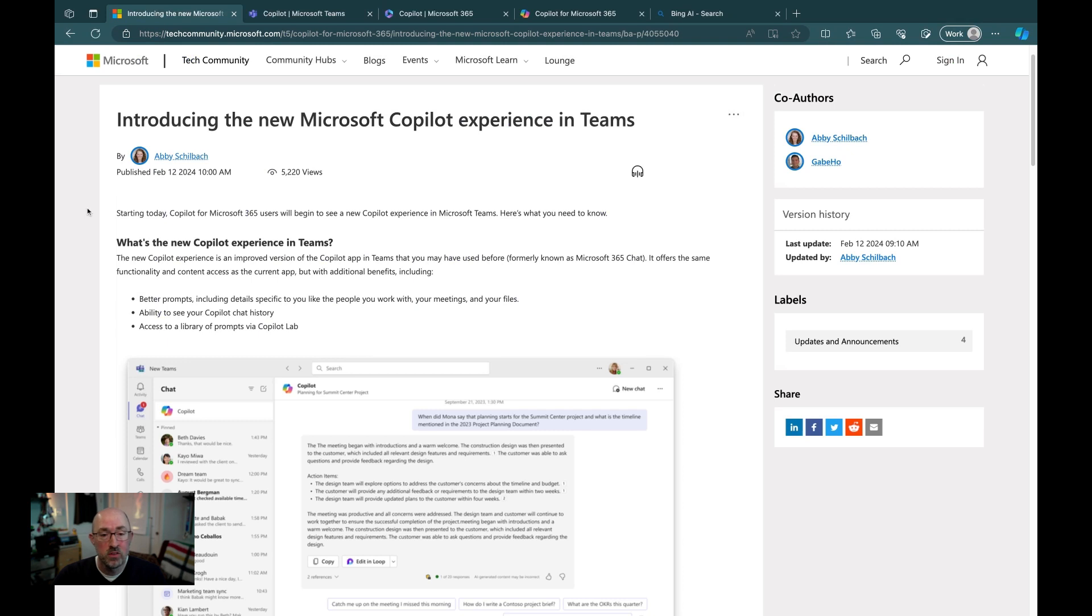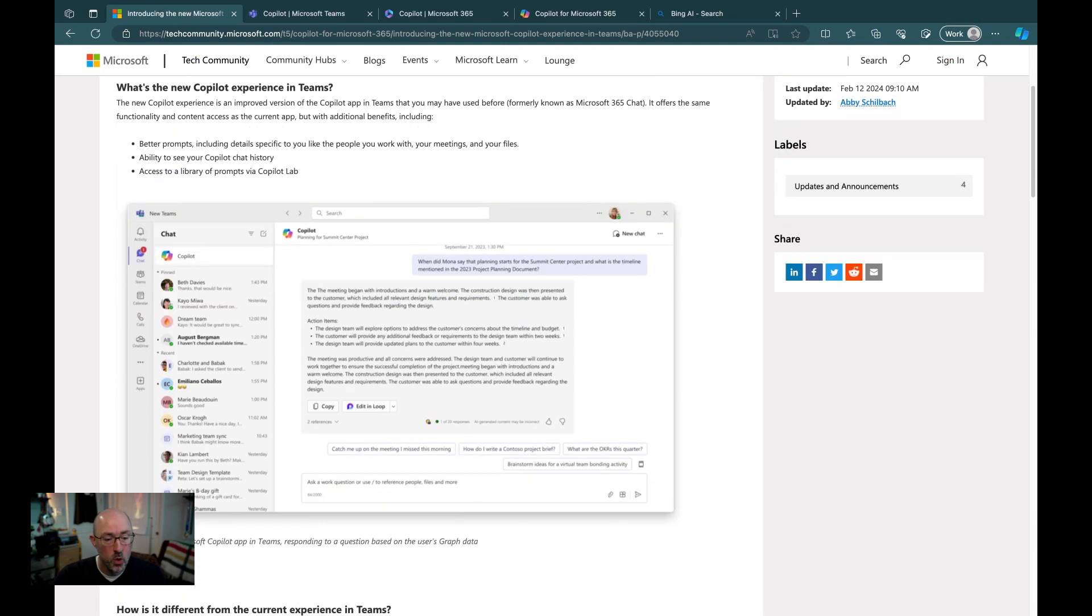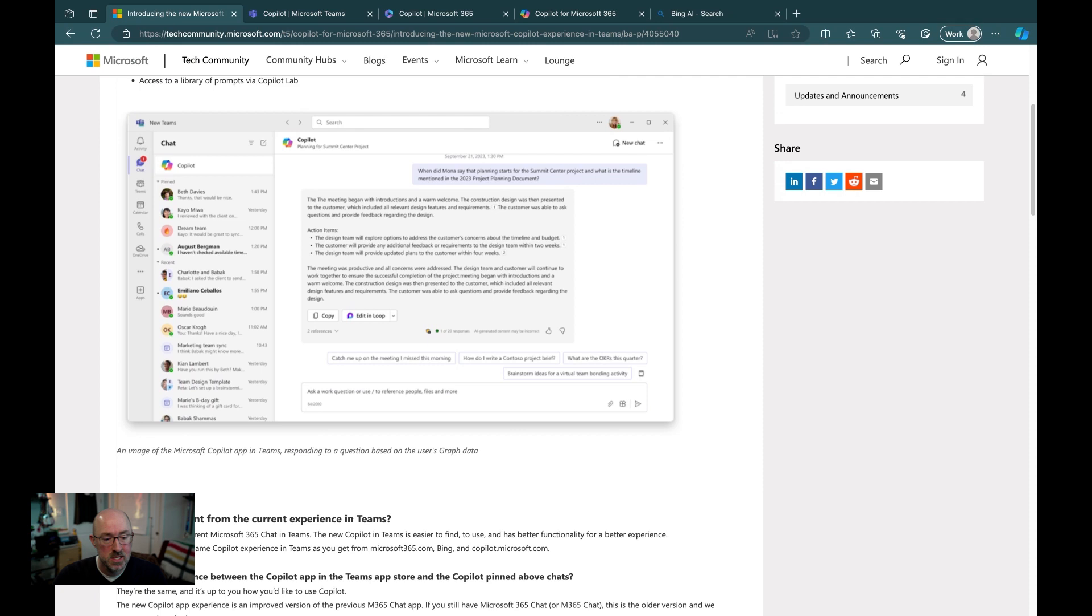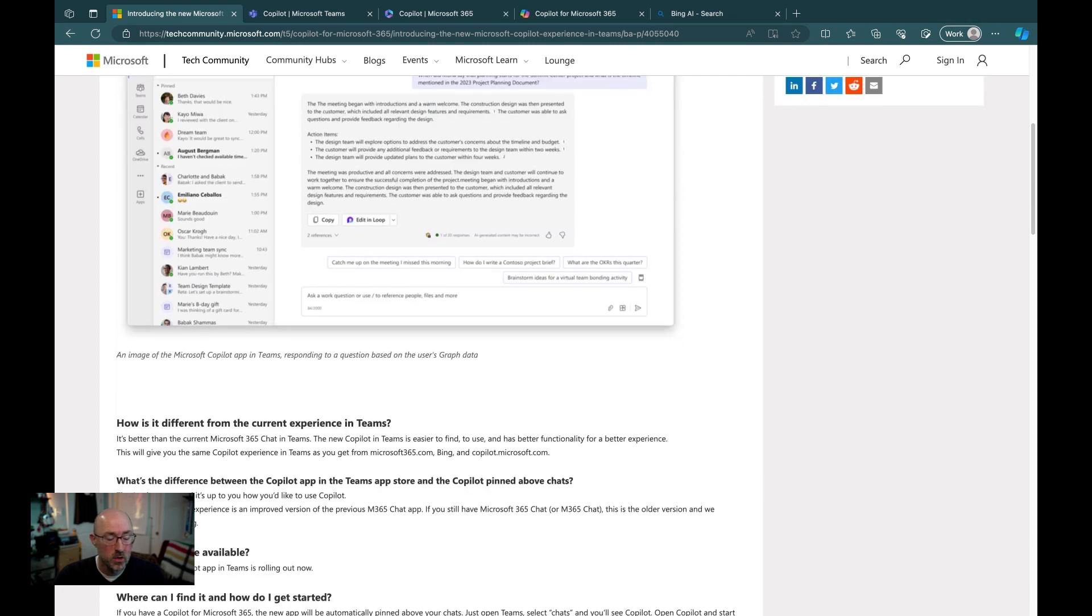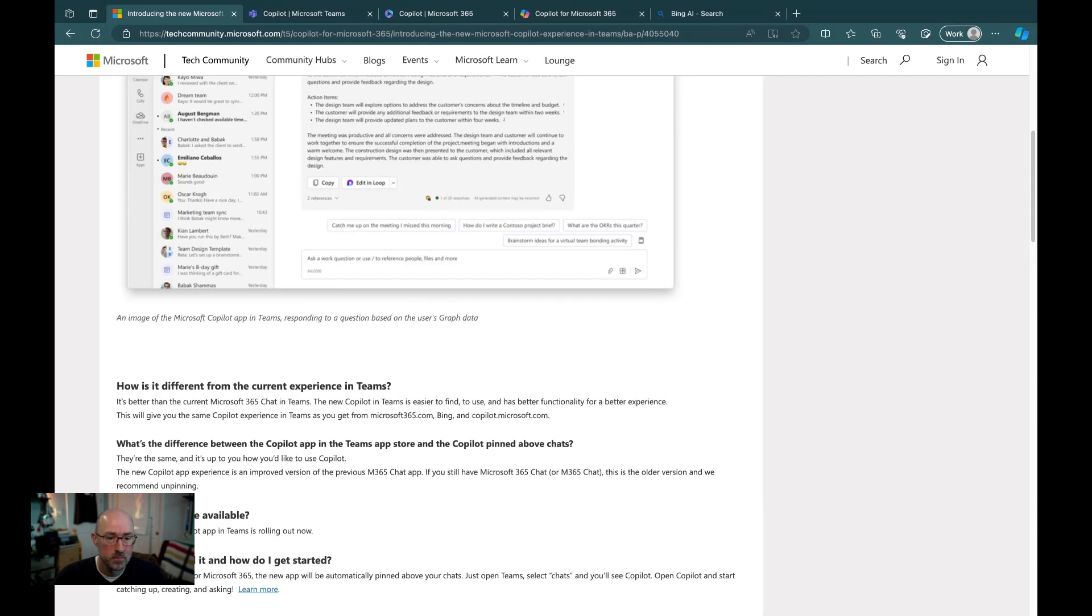I'll leave a link to the blog post if you want to go and read a little bit more. There are some questions that were asked down at the bottom, including explaining the difference between the M365 chat experience and the new co-pilot app. And with that, I want to thank you for tuning in, and we'll see you in the next one. Thanks, everybody.